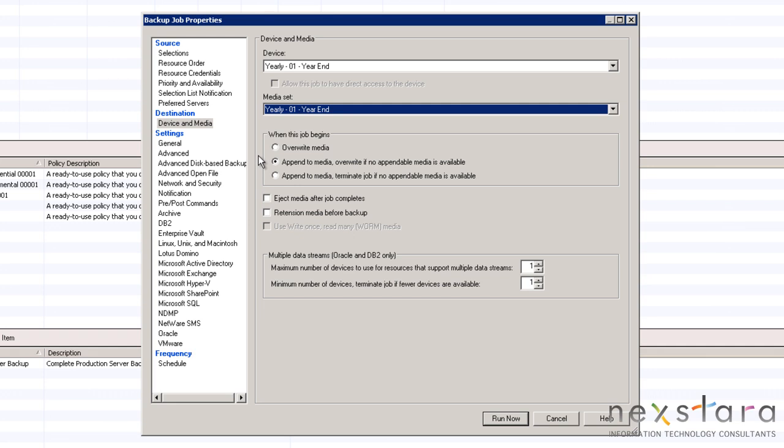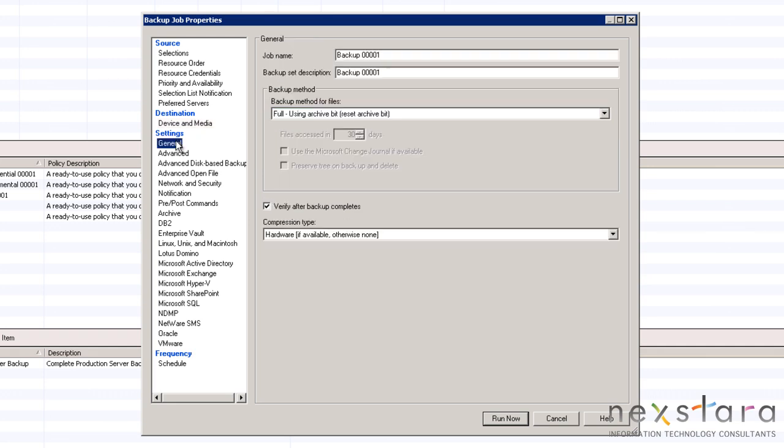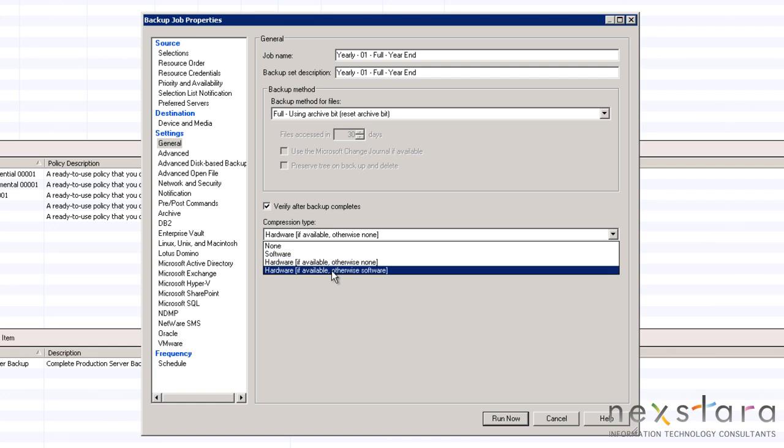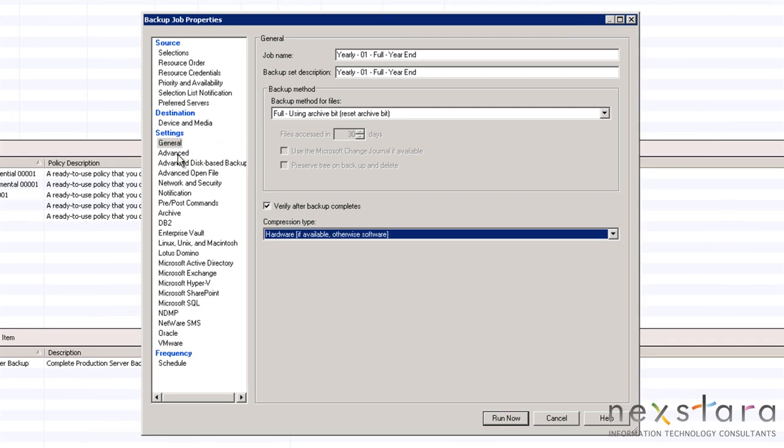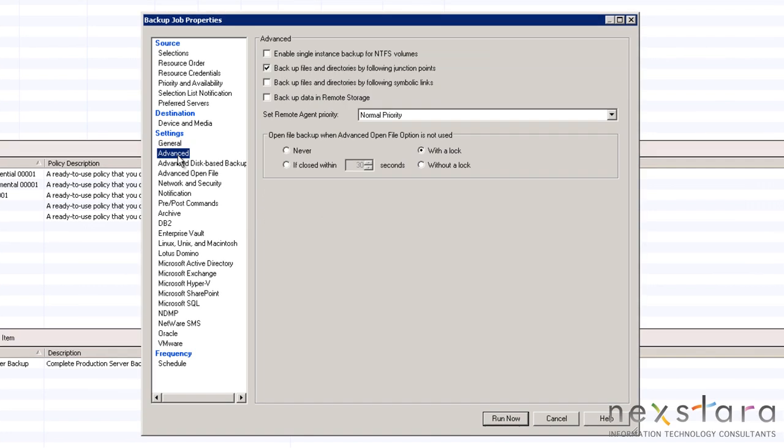Under general, we will designate a name and description for the job and also ensure that it is a full backup and using hardware and software compression. Please review the other options as we go for other items that may pertain to your configuration. We will cover many of these other systems and options in future tutorials.